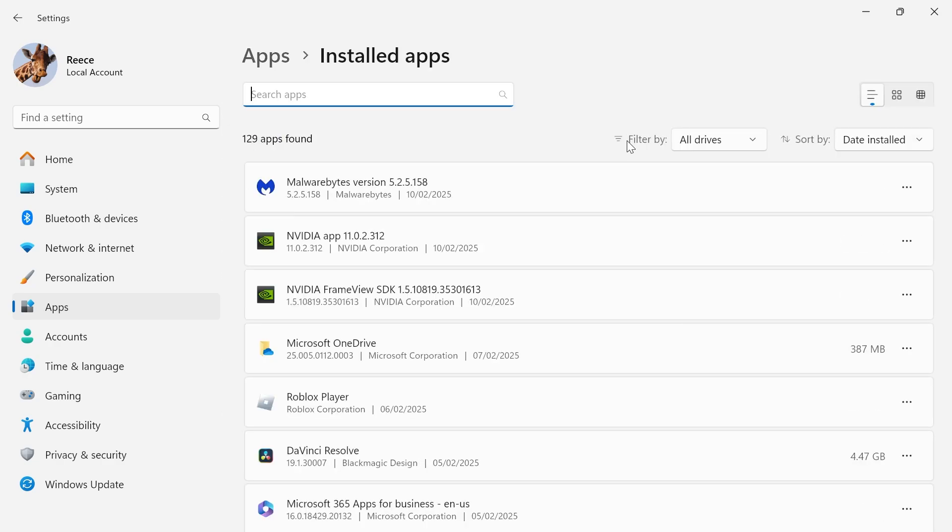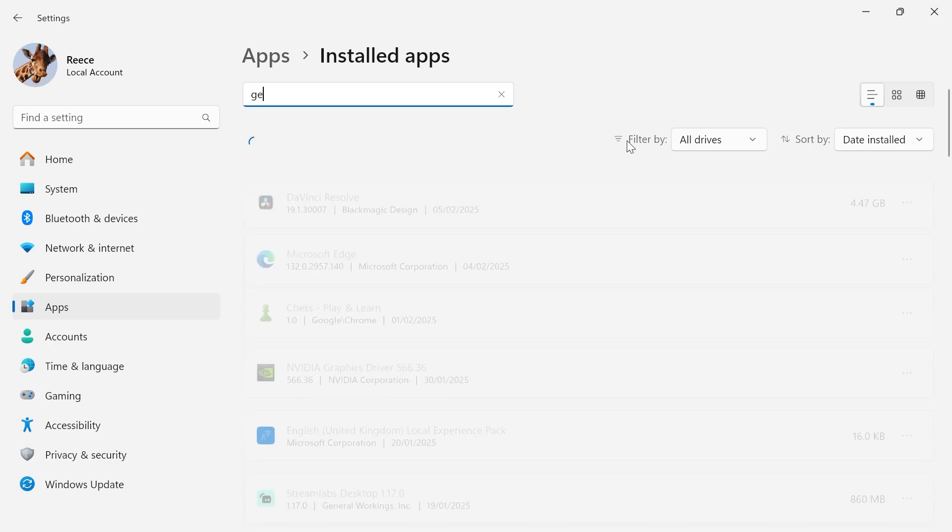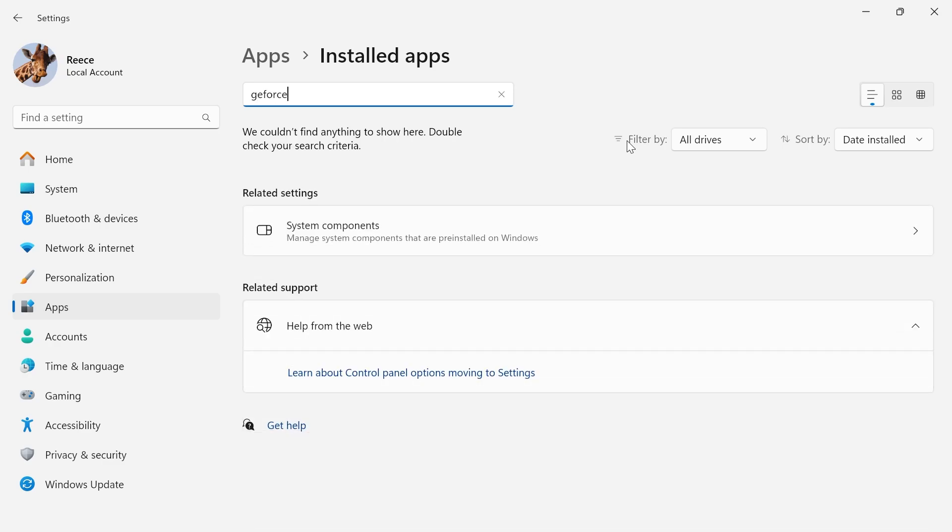Now if you're running the GeForce experience, go ahead and type in GeForce in this search box and click on the three horizontal dots next to it and press uninstall. Once you've uninstalled GeForce,